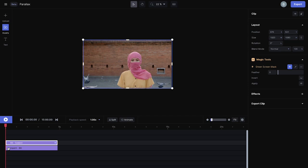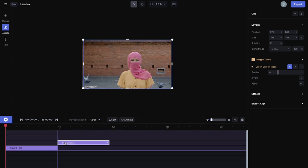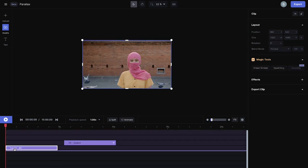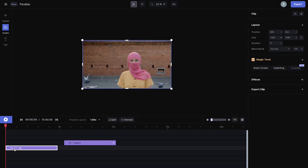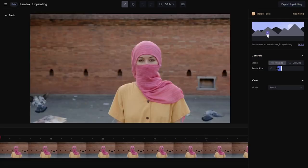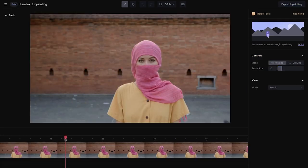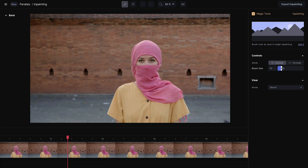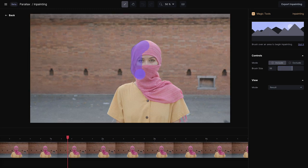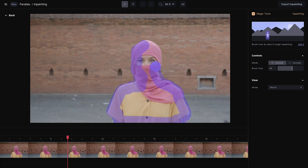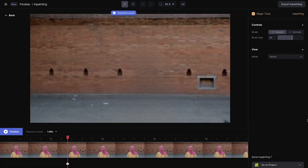So now instead of extracting a subject from the background through green screen, we're gonna fill in that background that the subject is covering through in-painting. So I'll go to in-painting and just simply draw over my entire subject. I probably could have used a larger brush size for this, but that's okay. And then we'll leave it to Runway to fill in that background information.